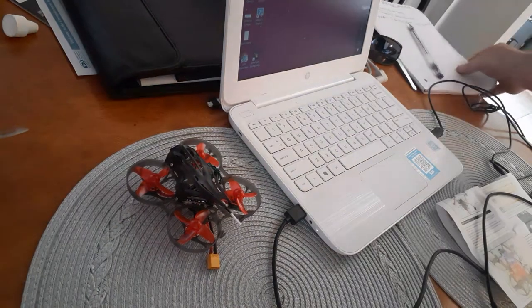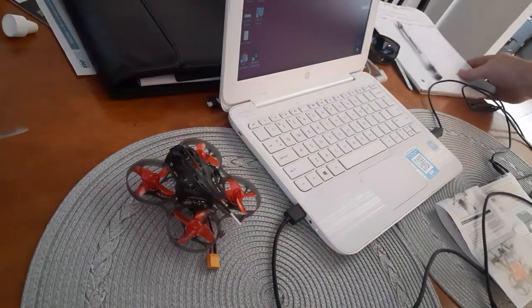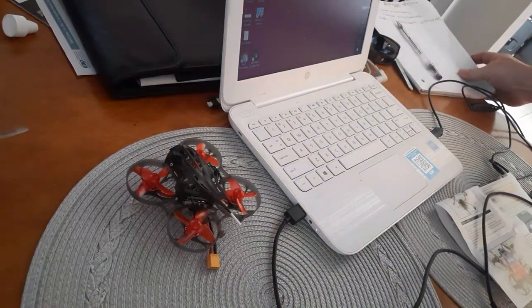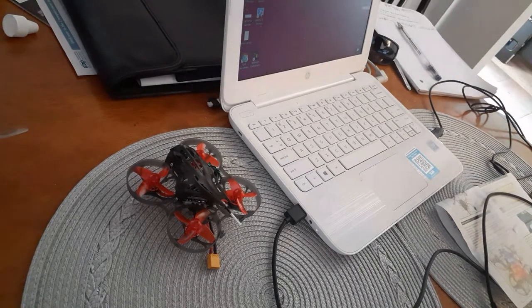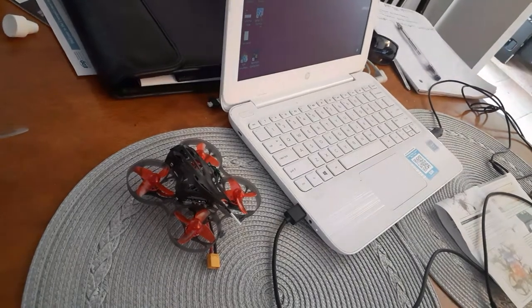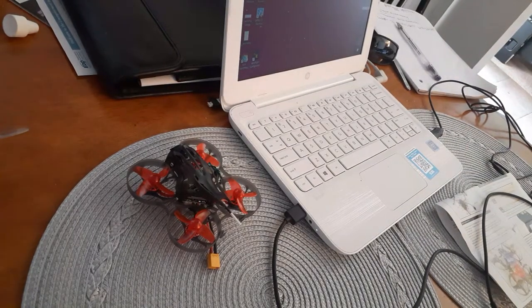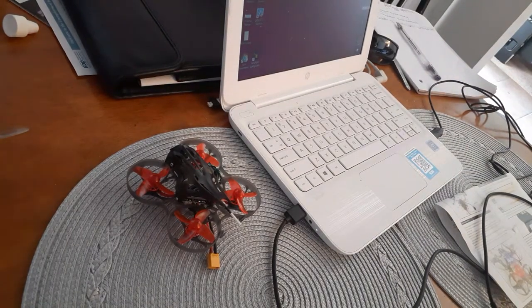This video pertains to Pyrodrone order 117578. I just want to show a few things I'm dealing with here.